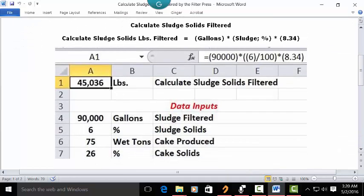Let's go to a blank Excel spreadsheet and see how we put this into our spreadsheet for calculation. Put your cursor in C1 and type 'calculate sludge solids filtered.' Recognize that the answer is going to be in pounds. Put your cursor in A1 and format this as whole numbers with commas every 1,000.